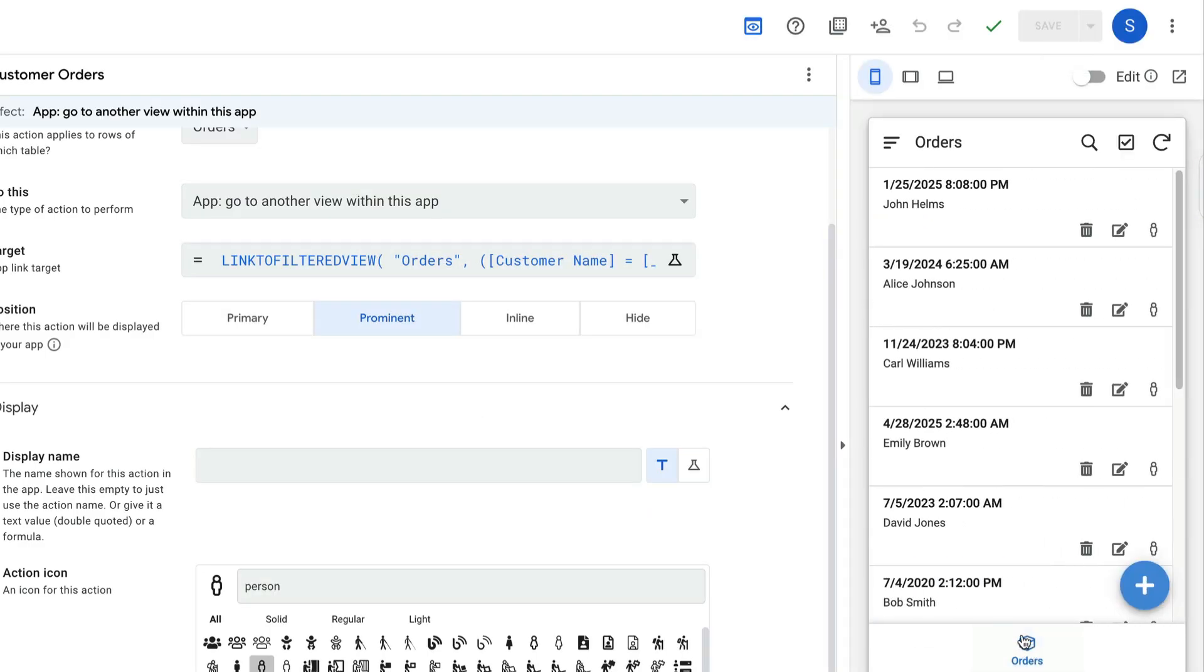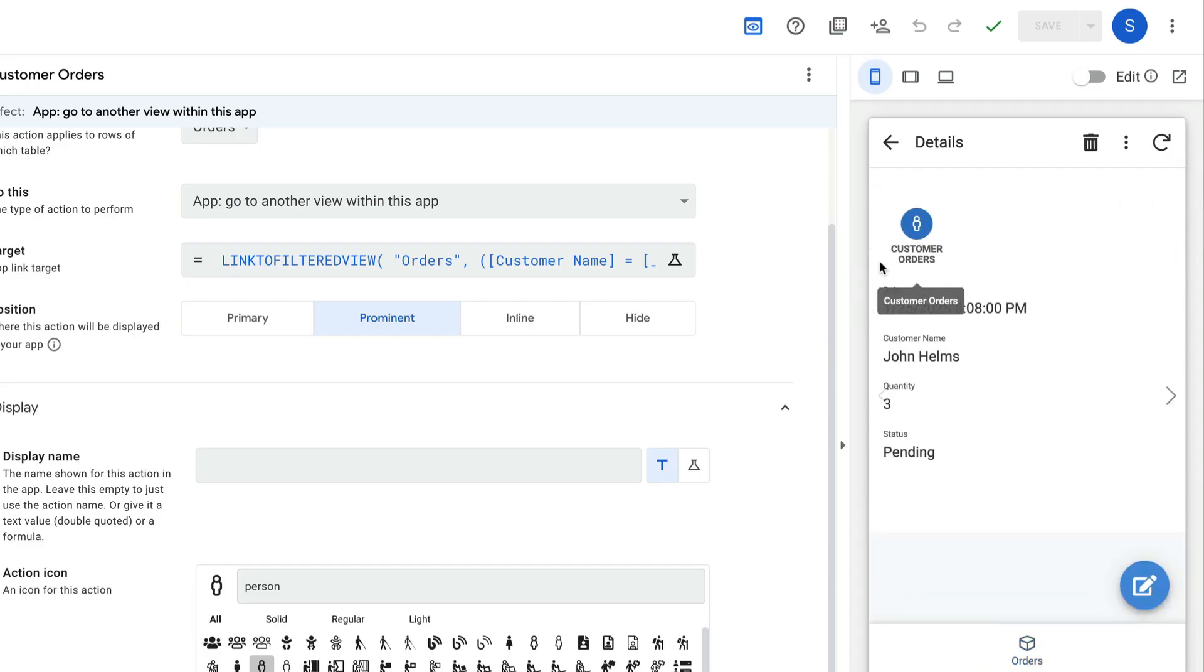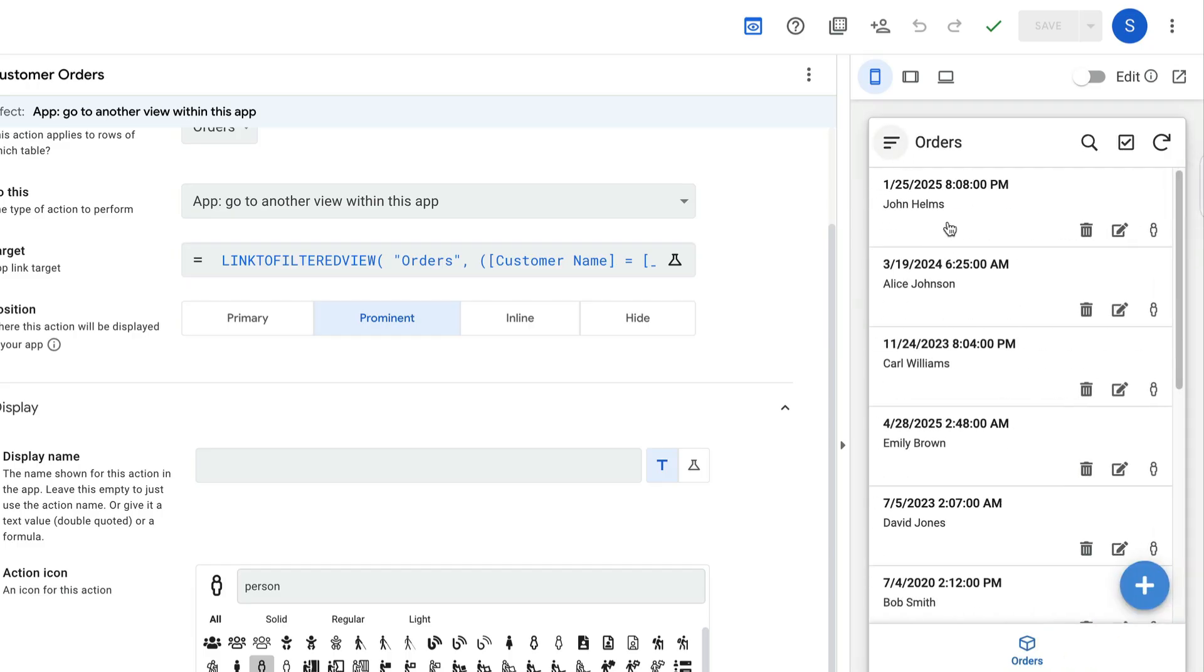All right, now if I go back to my main view here, you see that we have this little person icon on each one of our records. So I can click that, or if you actually click into the record, it has the action up at the top there as well.